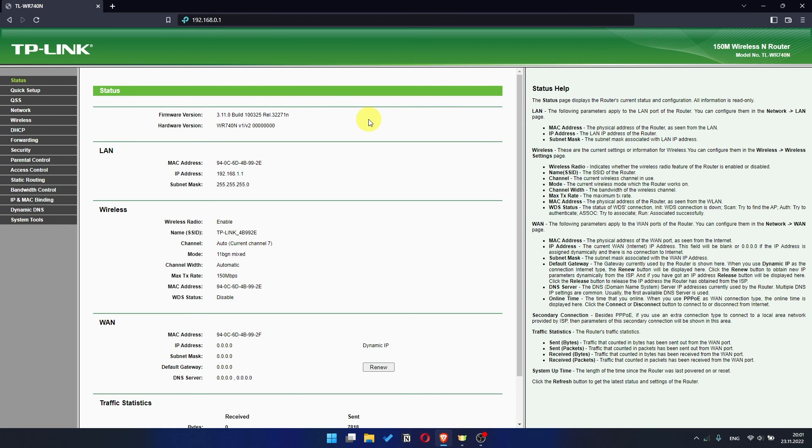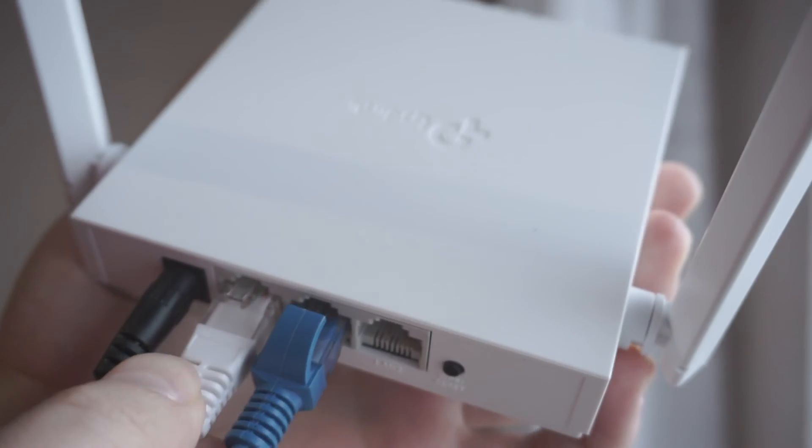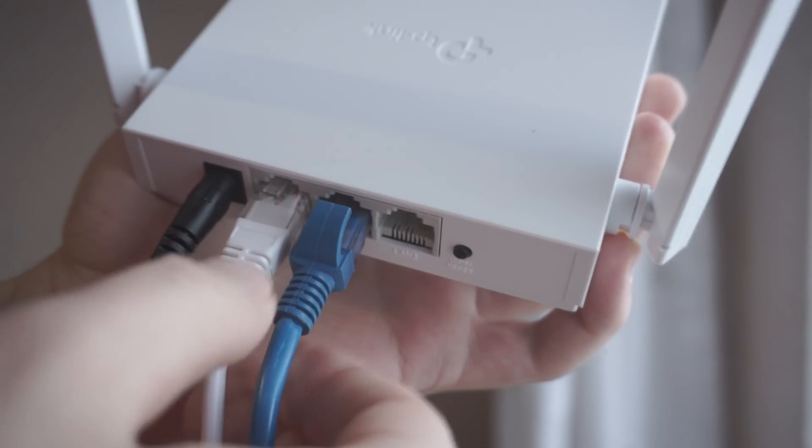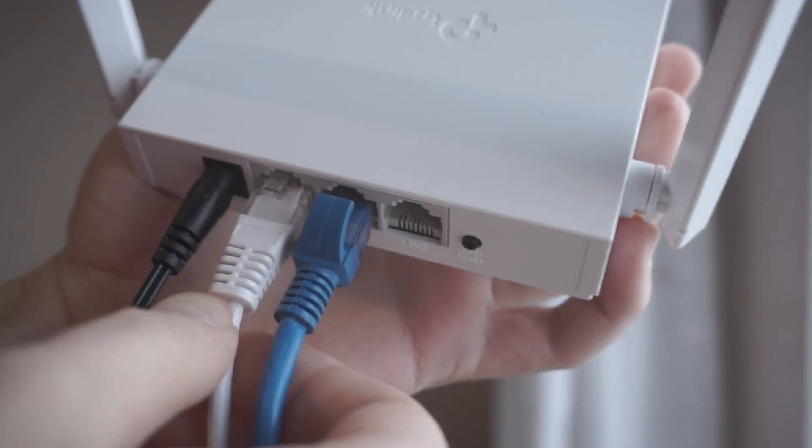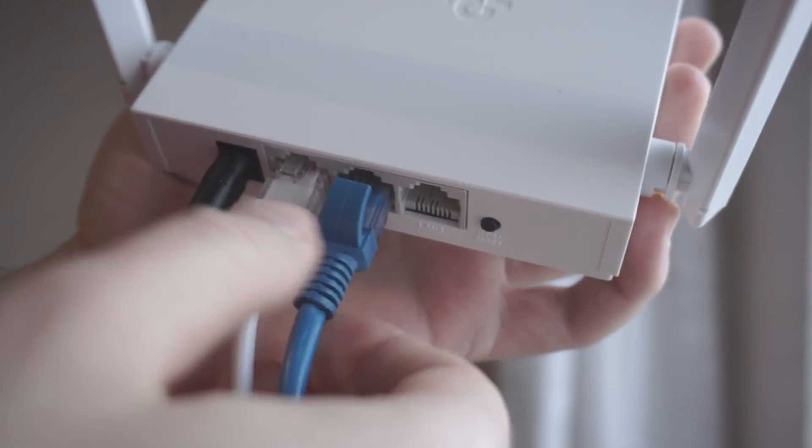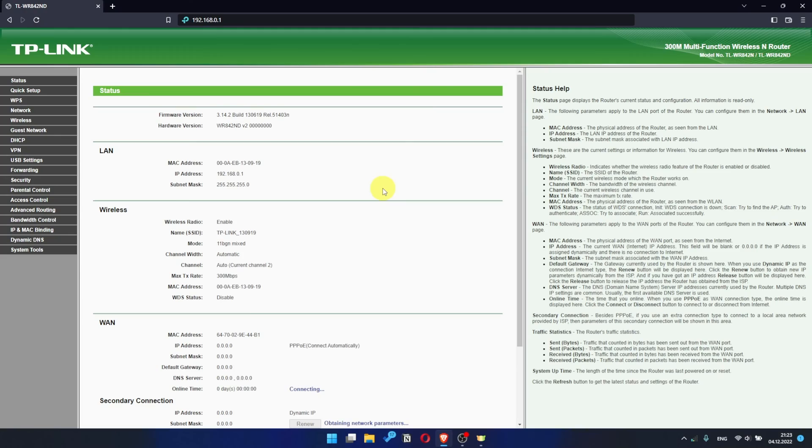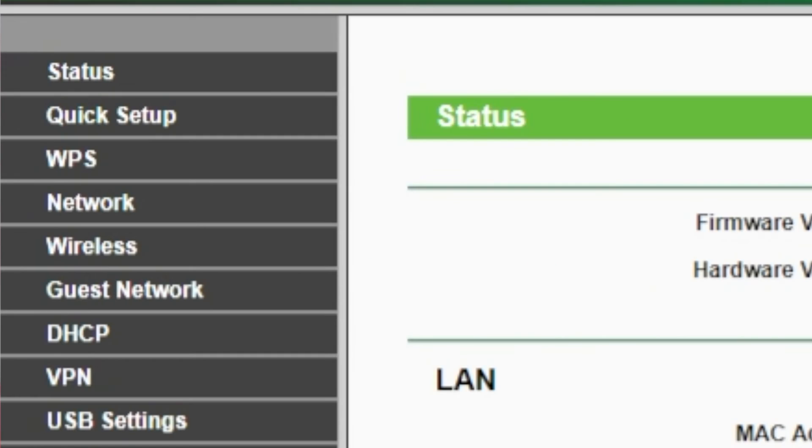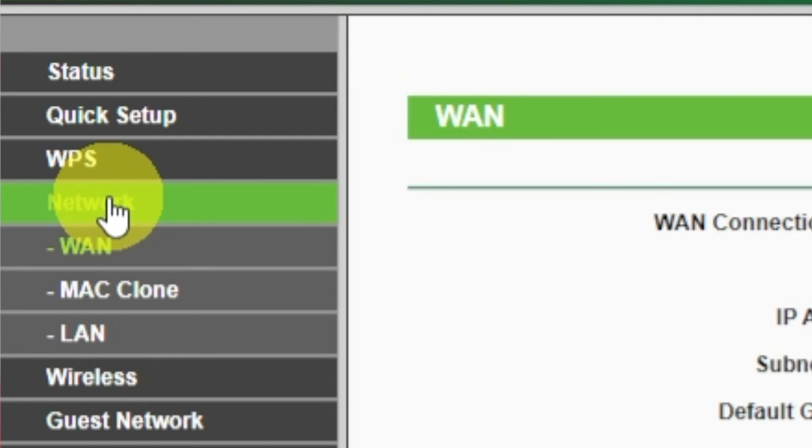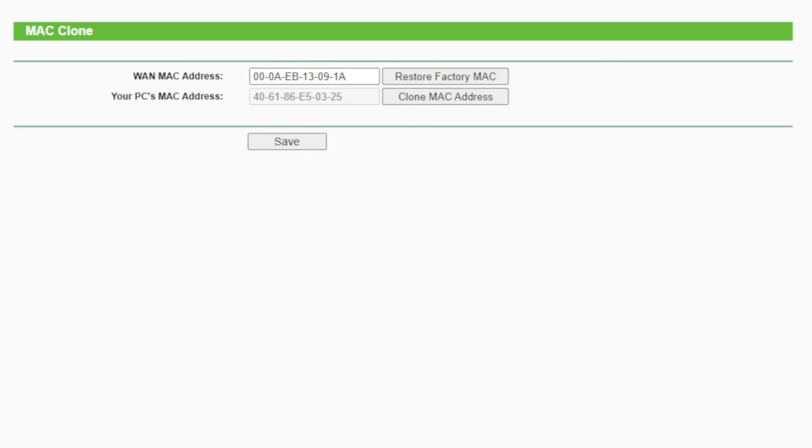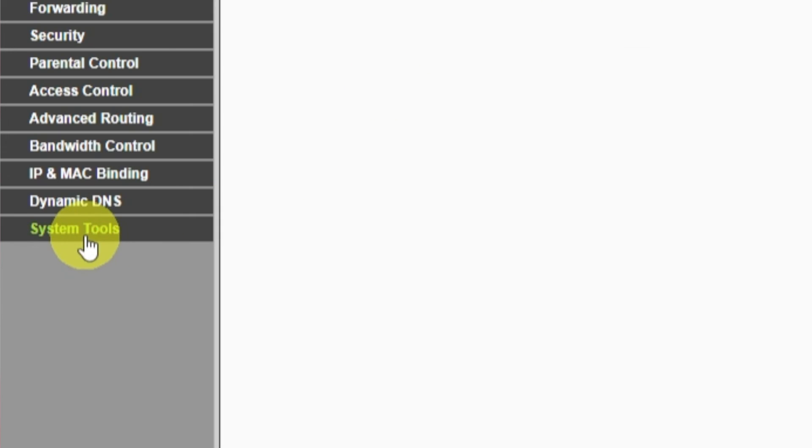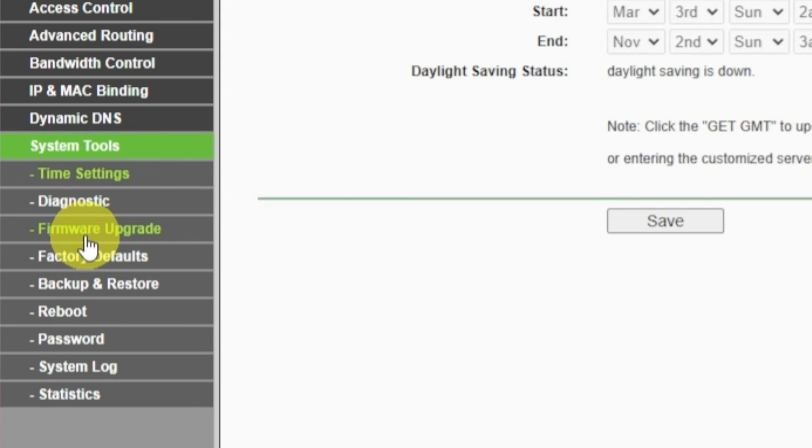If the internet still does not appear, check again whether you have connected all the cables correctly. If after all manipulations you still have no internet, then go to the Network tab, then select Mac Clone, and then Clone Mac Address. After that, save the settings. Reboot your router and after a couple of minutes check internet connection.